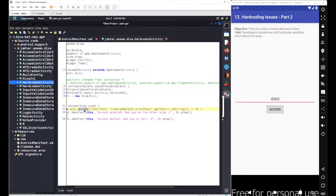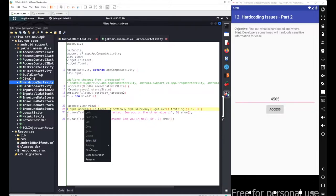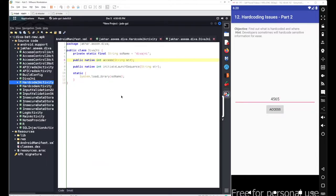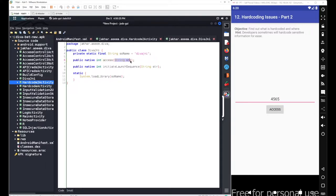If we go to the declaration of this access method, we can see another variable defined with the name soName, set to "diva-jni". The access method accepts string attributes and is called for the DivaJNI library, which is loaded using System.loadLibrary with soName as the variable.